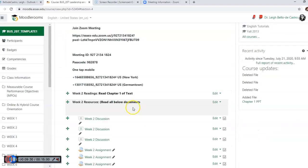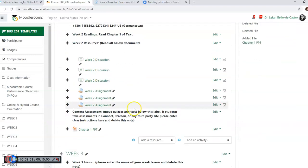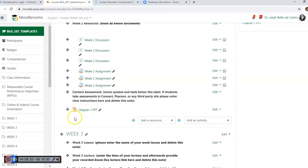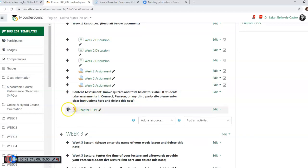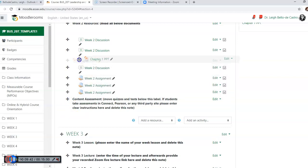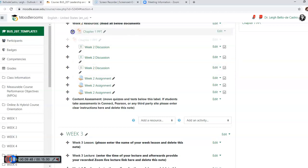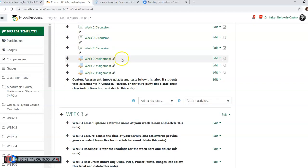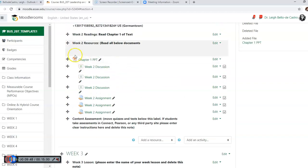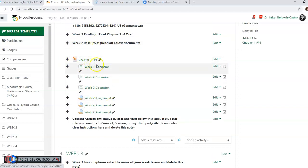So now remember when I talked to you about the crossbars? The file that we just uploaded is over here. The crossbar will allow you to move it. So we're going to left click and hold it and move it up here underneath the resources. As you can see, this was moved underneath here, and the same thing applies to Word documents or anything else.